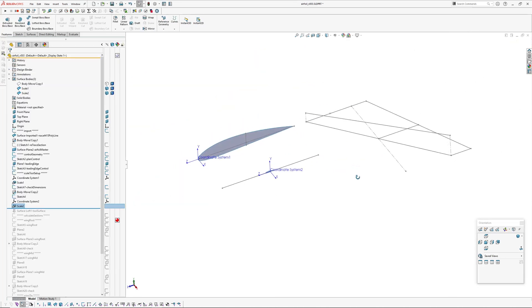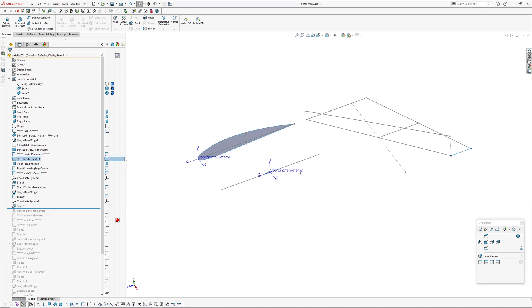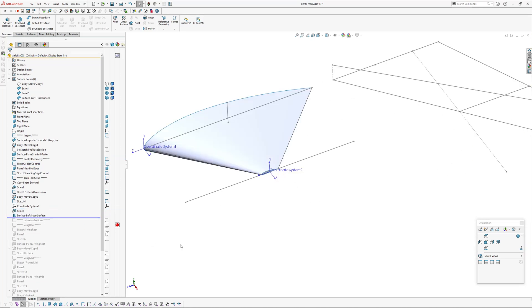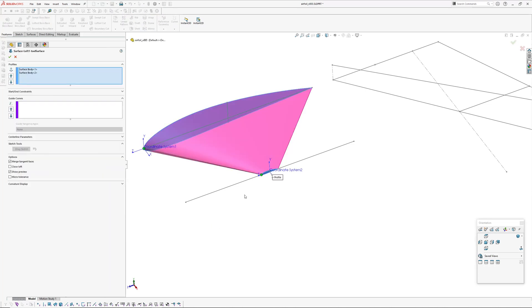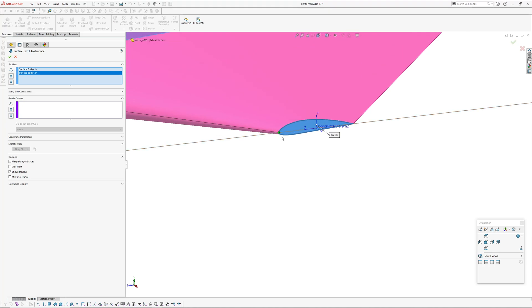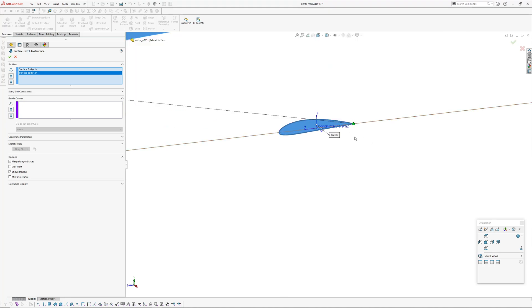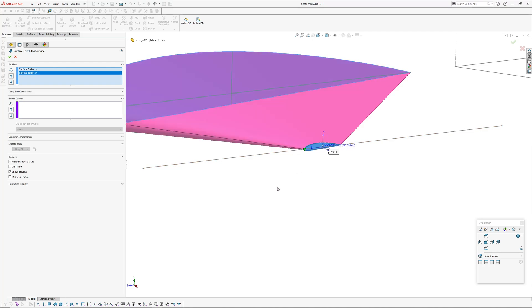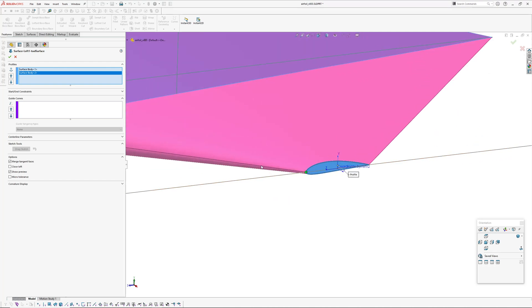Now I'm going to scale around that coordinate system — a nominal amount, but it has to be smaller than the wingtip. Next up is to create a surface loft which is just a straight surface loft between those two surface bodies. Because there's only a break in the planar surfaces at the front and back, there's no real hassle with the connector. That's our tool.